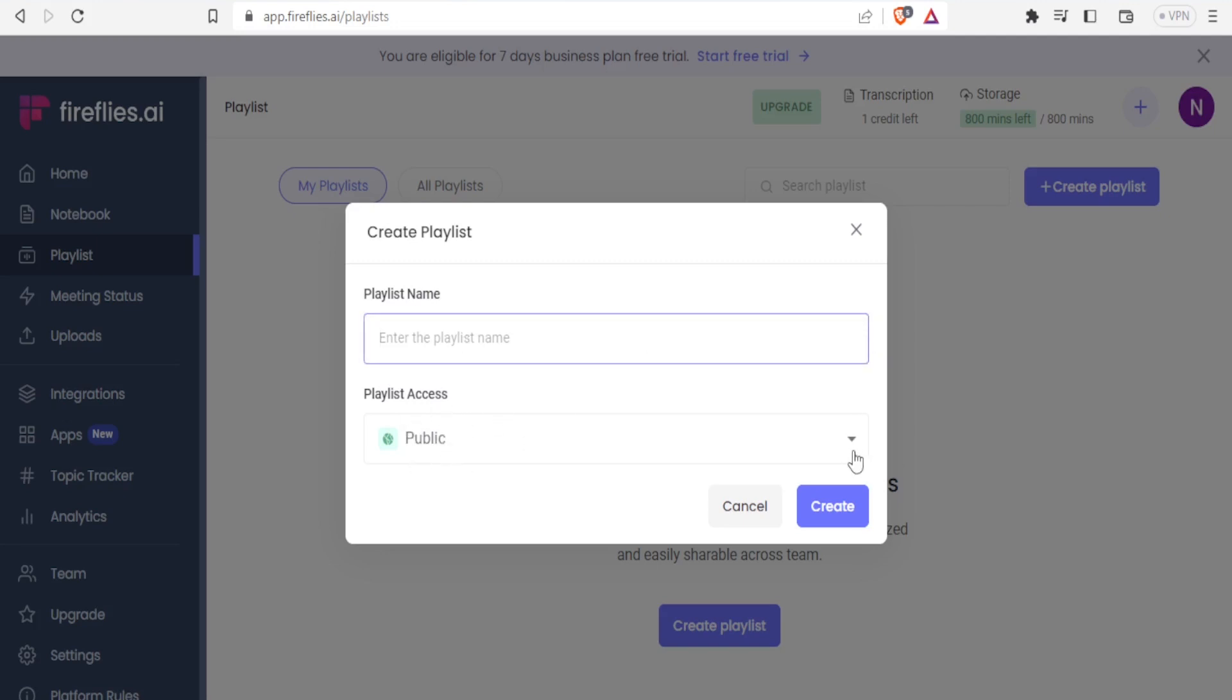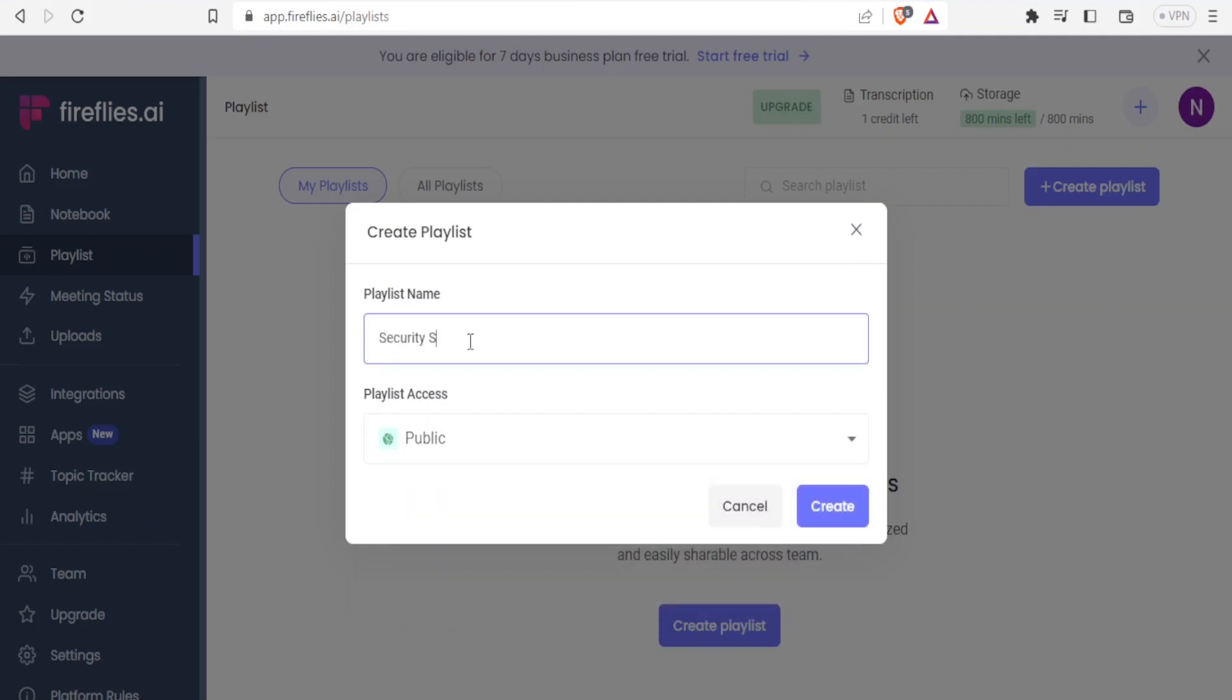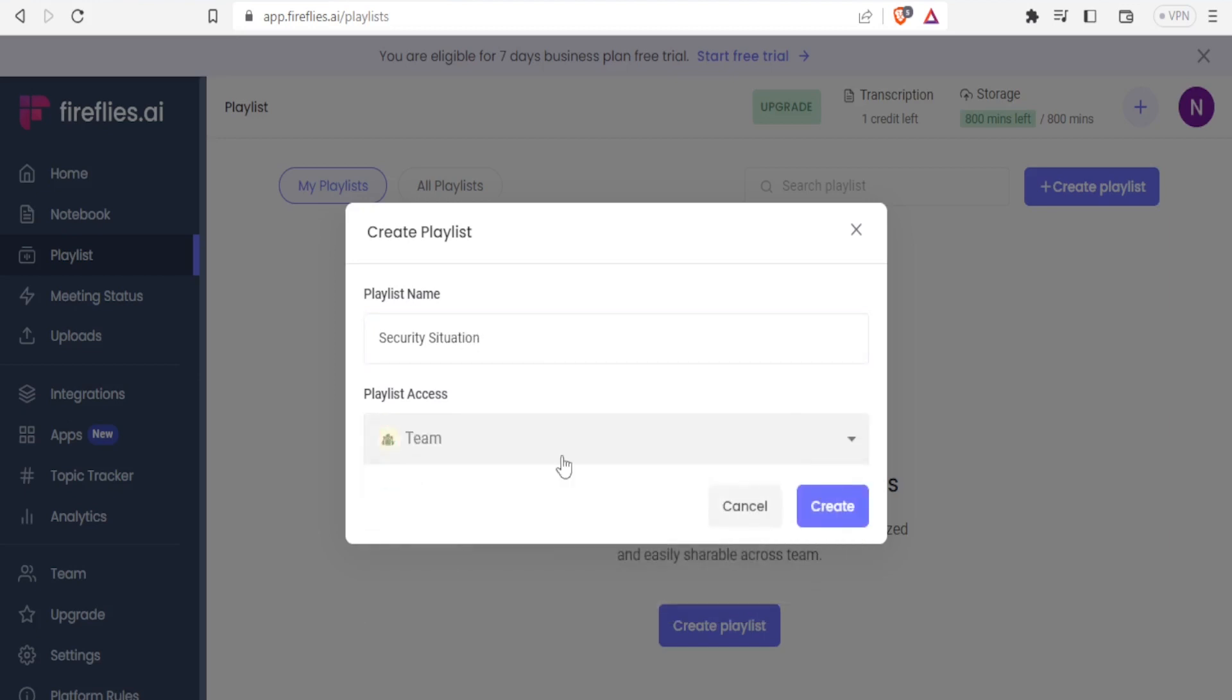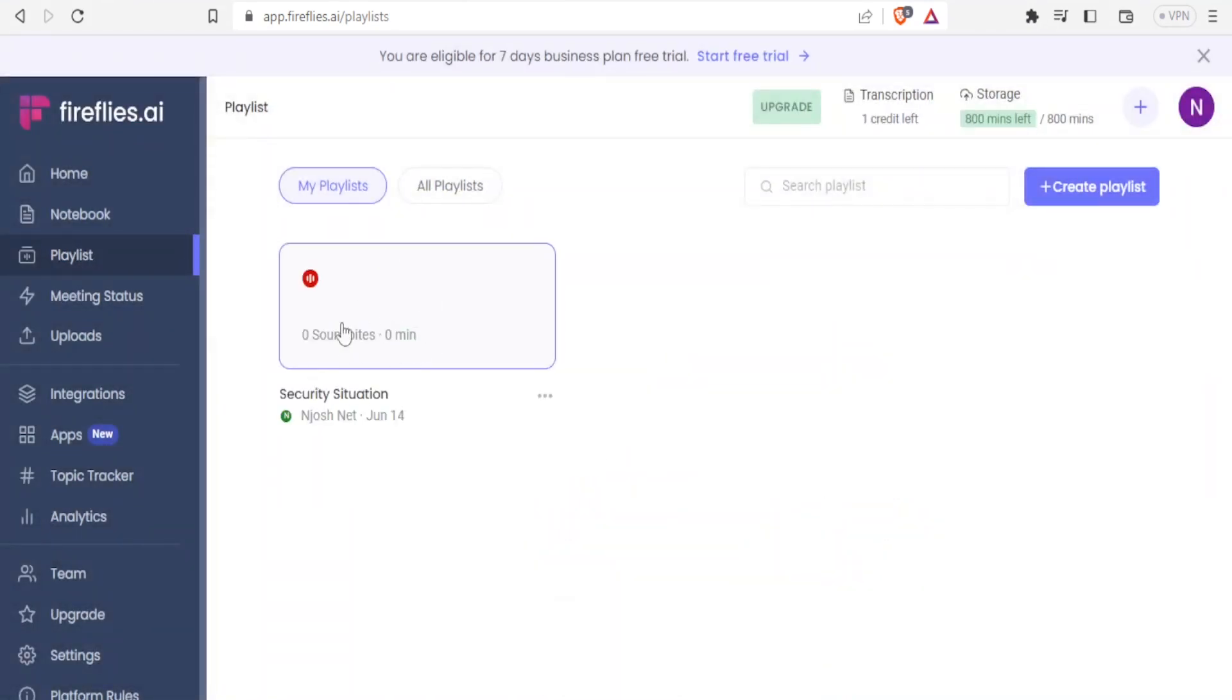Is it public or is it your team or is it private? So you can create a playlist here, security situation, and then you can decide this one will be for your team. And then you can just click on create. And then you now notice we have our security situation playlist created there.